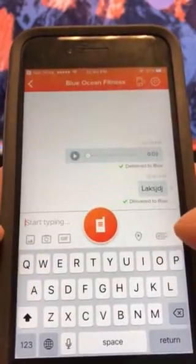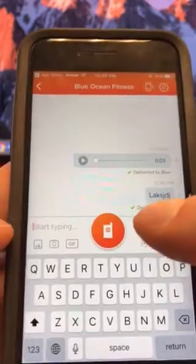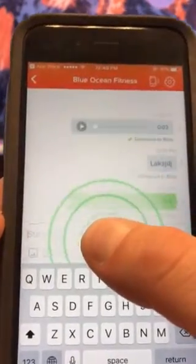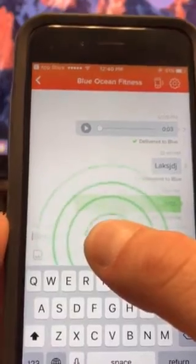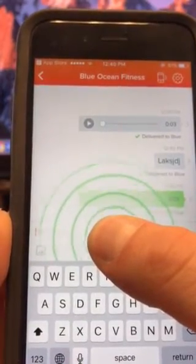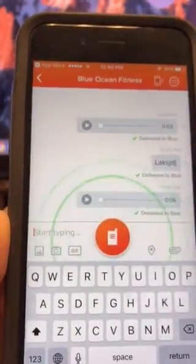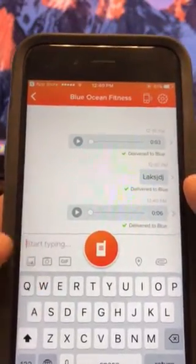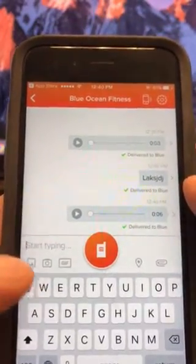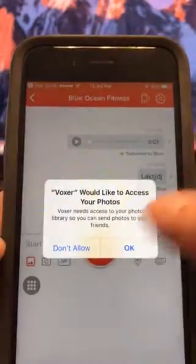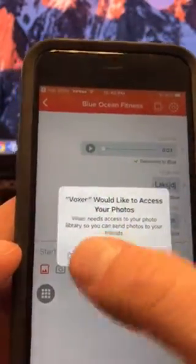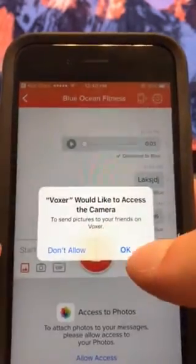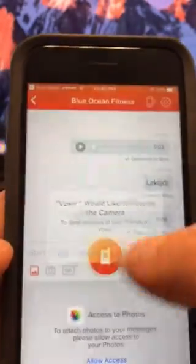If you wanted to type a message you could do so and send it. If you wanted to record a voice message to us, all you gotta do is hold down the walkie-talkie button and speak into the mic, then let go and it will send right away. If you want to send us a photo you can do so — I think it's this button right here — but you're gonna have to allow it to access your photos. You could also take a picture and send it to us.